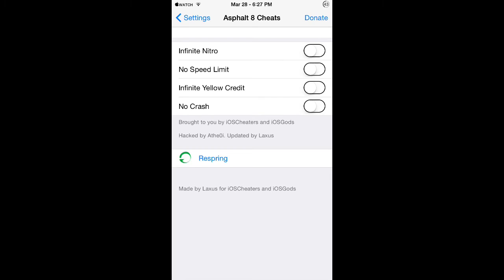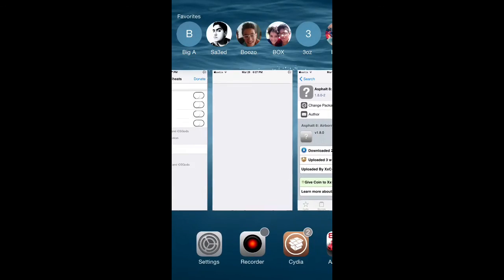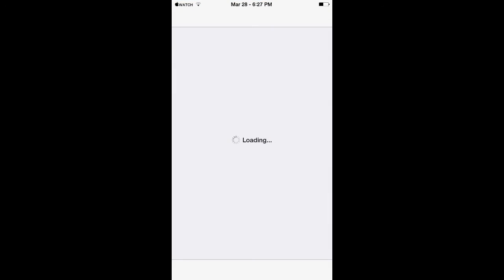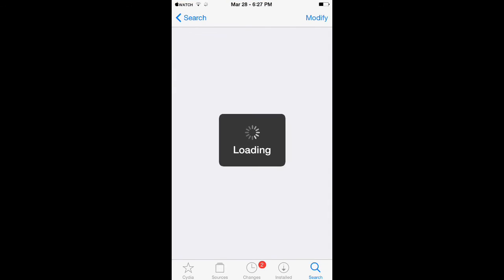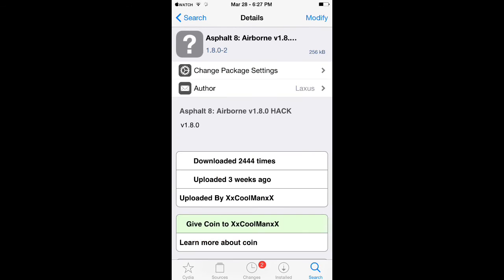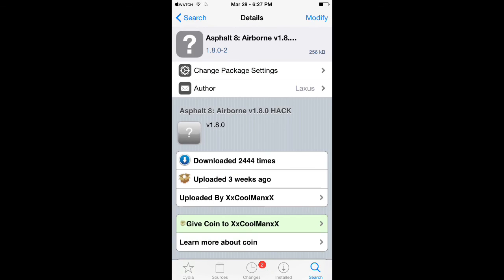So yeah guys, this is as simple as I just showed you. You just go and download Asphalt 8 Airborne hack and there you go. Thanks for watching. If you did find this video helpful, give it a big thumbs up and subscribe for more content like this. I will catch you in the next one. Peace.